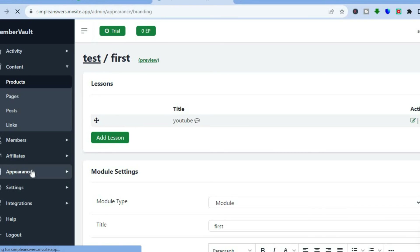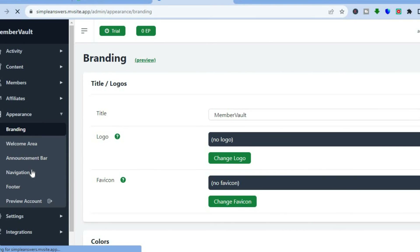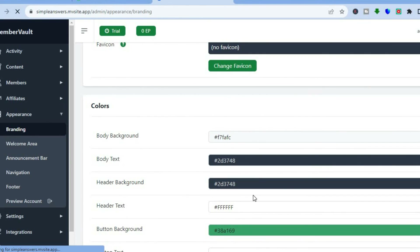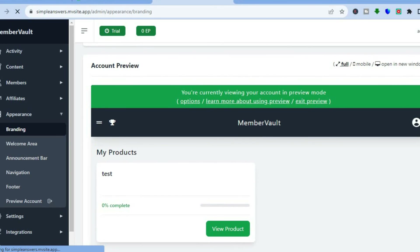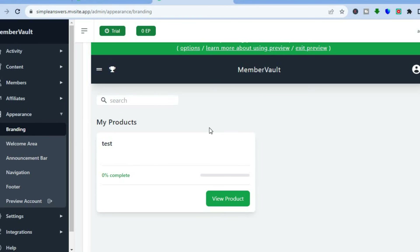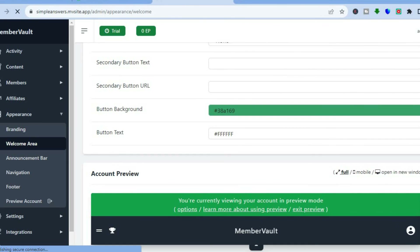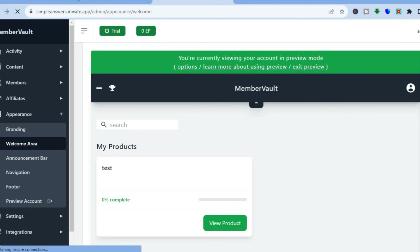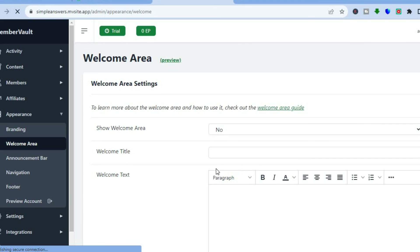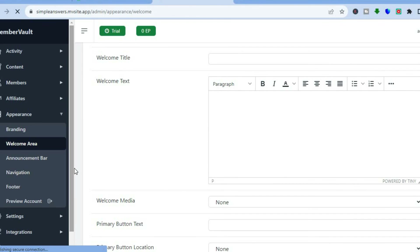Now let's edit the appearance. Go to the left menu and tap on 'Appearance.' From there you can add your logo and a favicon, and you can edit the colors of your course by changing background colors or text color. You can also edit how the welcome area looks by tapping on 'Welcome Area,' where you can edit the text and the first page layout, with a preview shown at the bottom. You can also change the announcement bar, edit navigation, and edit the footer section.